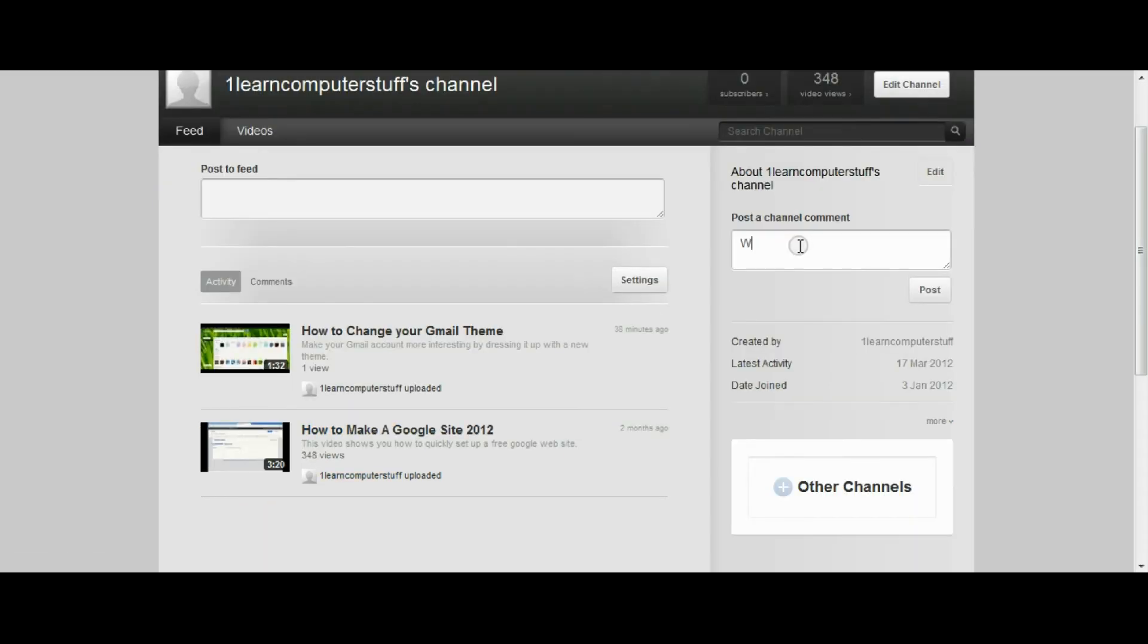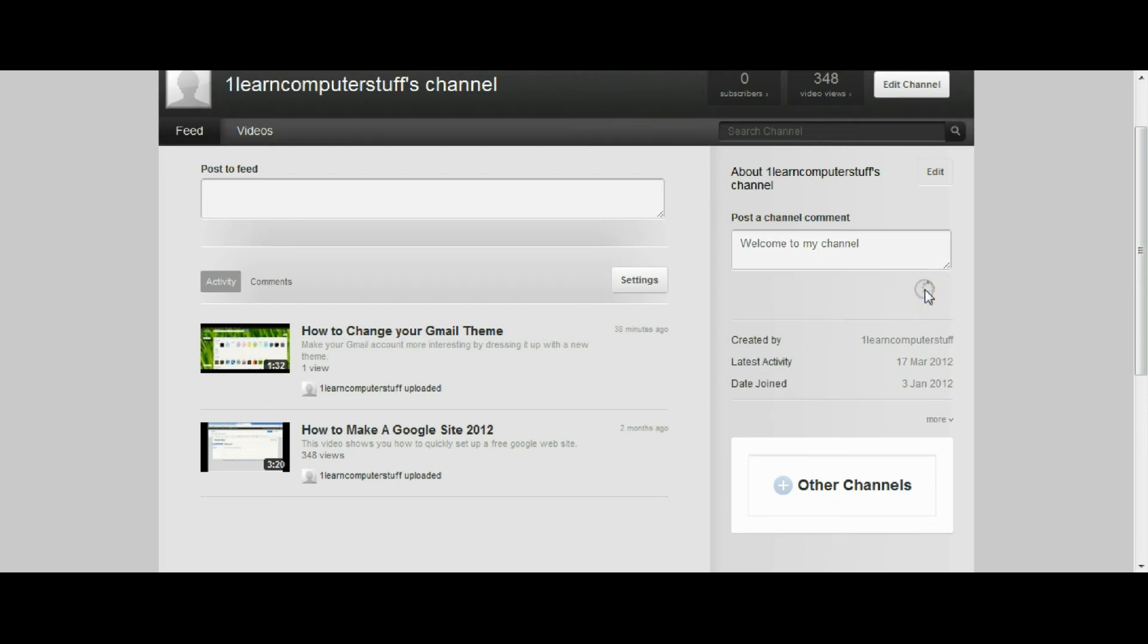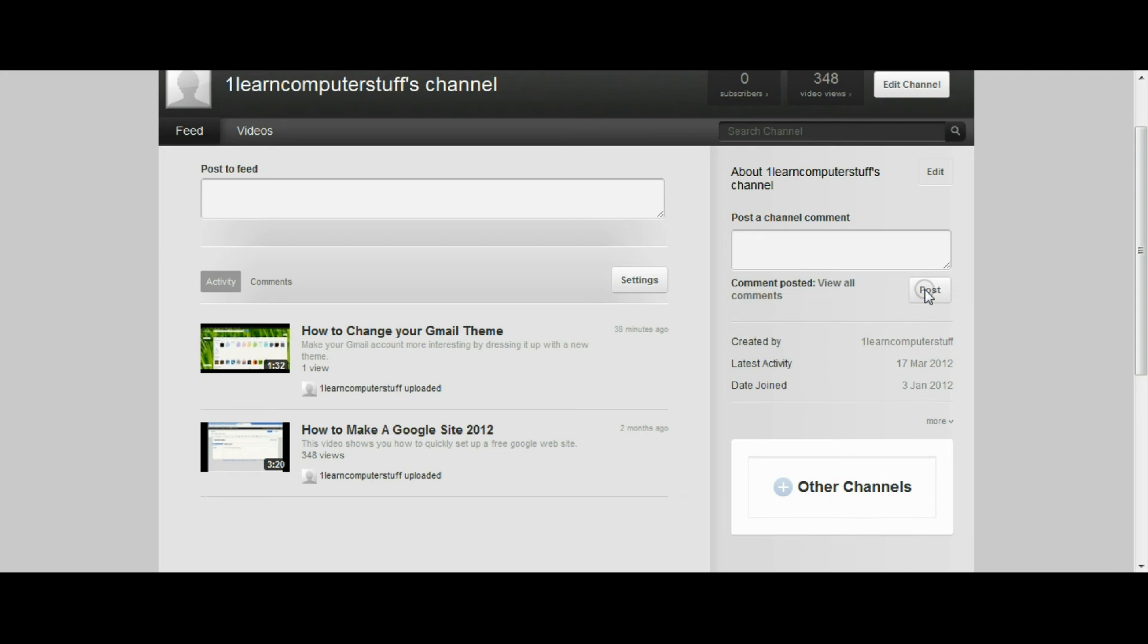So they're just introducing you basically to the things that can happen in your feed. If I wanted to post a channel comment I could do it right here.